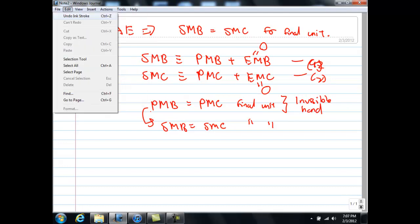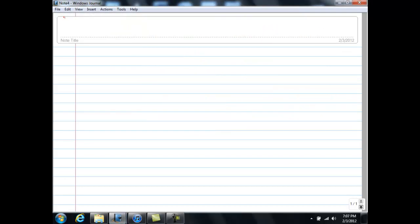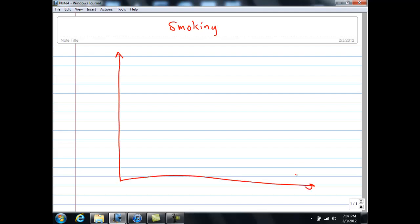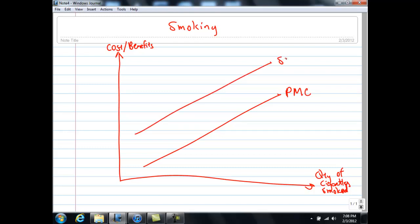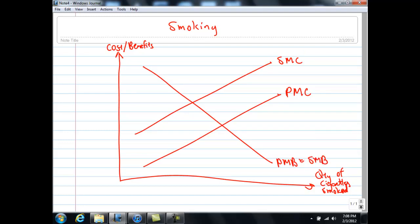To understand the case of externalities, let's see what happens when we have negative externalities. I'm going to use the example of smoking. After going through the lectures and paying attention in tutorial, you should know that on a cost-benefit diagram with quantity of cigarette smoke on the horizontal axis, there is a PMC and SMC curve, and a PMB equals SMB curve. These are the lines drawn in the case of negative externality.